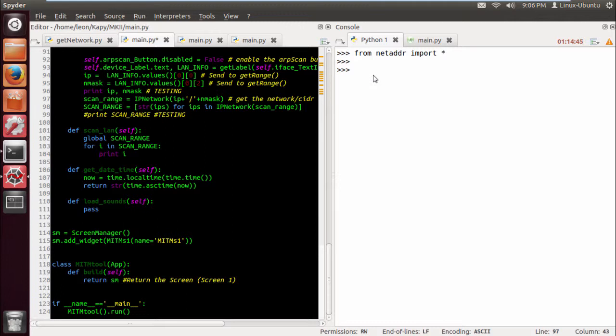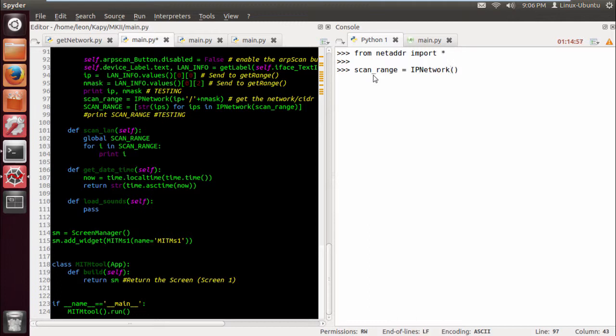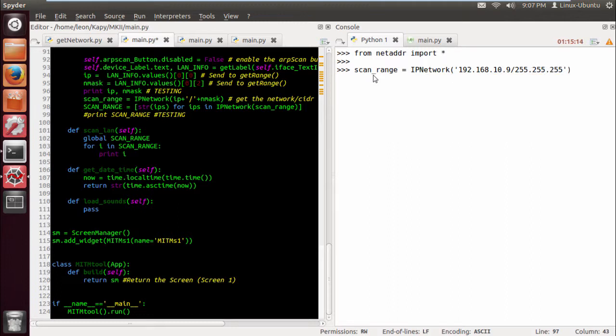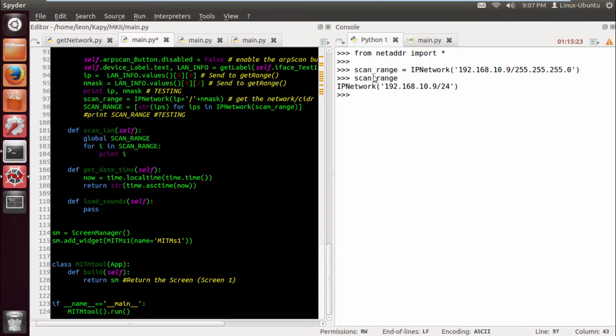So we do scan_range equals IP network. And let's just actually do 192.168.10.9 and then forward slash 255.255.255.0. And if we do scan_range we get that.